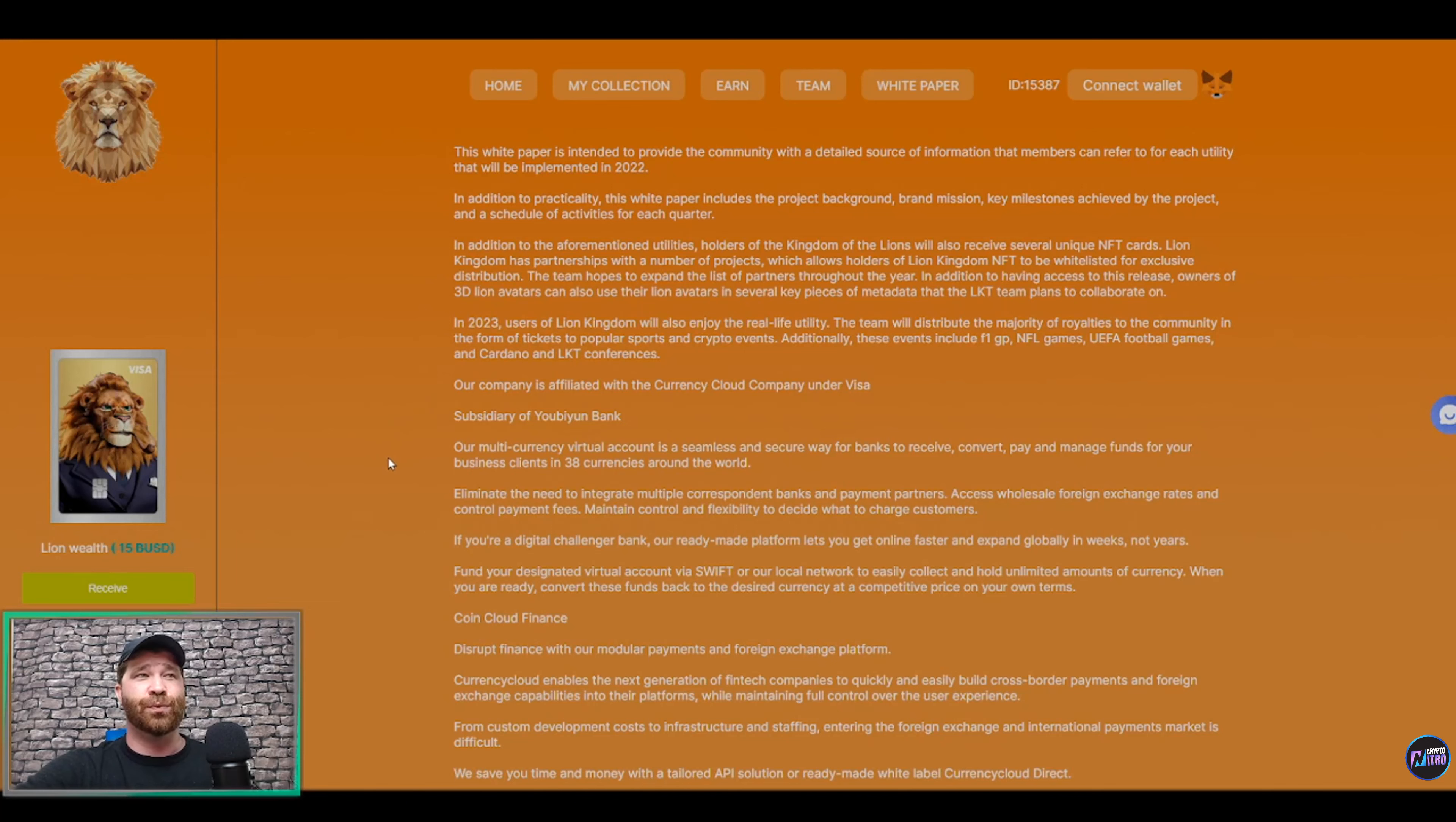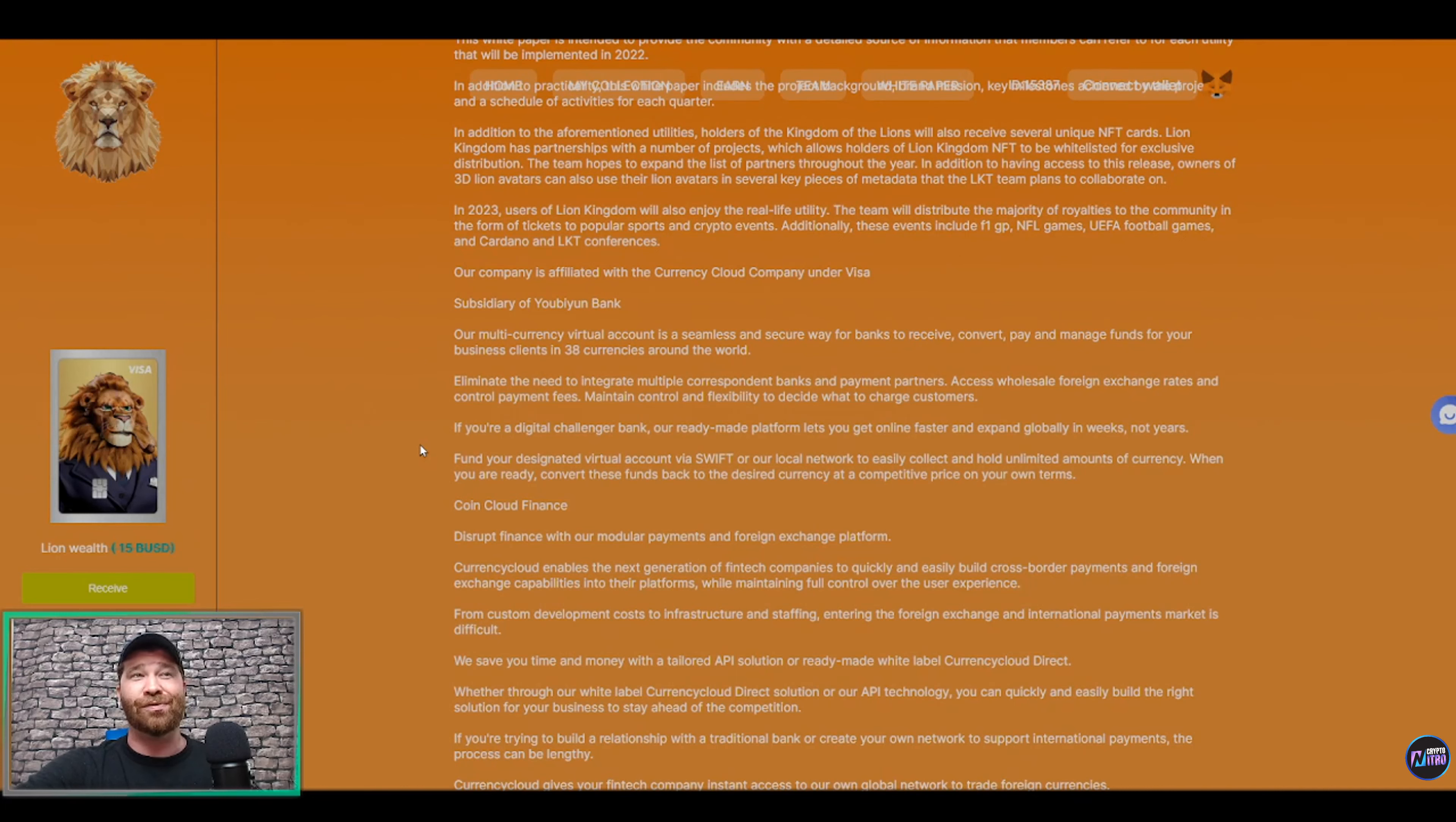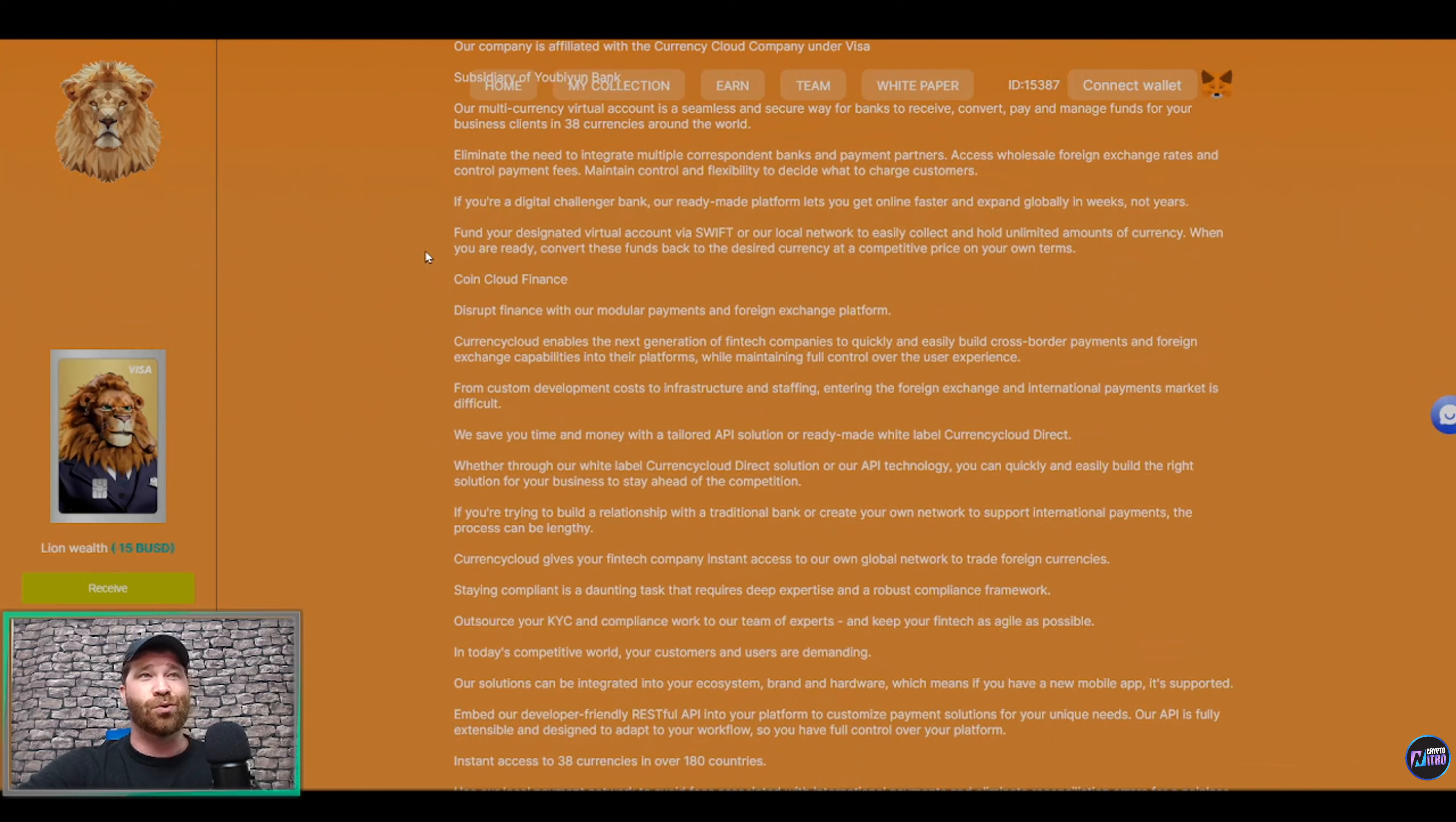We're talking about a subsidiary of Yuewen Bank. Their multi-currency virtual account is a seamless and secure way for banks to receive, convert, pay, and manage funds for your business clients in 38 countries around the entire world. So they make it easy and simple for you.